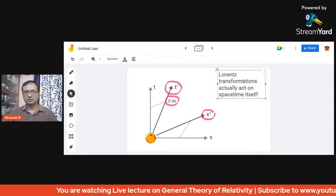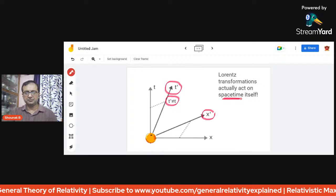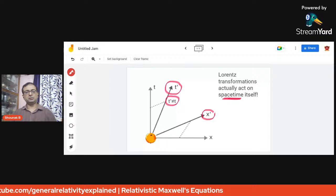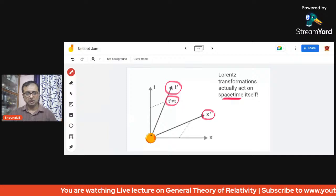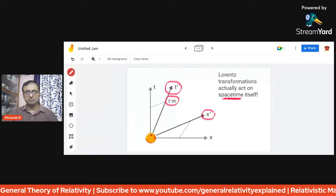Lorentz transformations actually act on space-time itself. This mixing of time and space is what causes all relativistic effects like length contraction, time dilation, etc. We will look into those later.